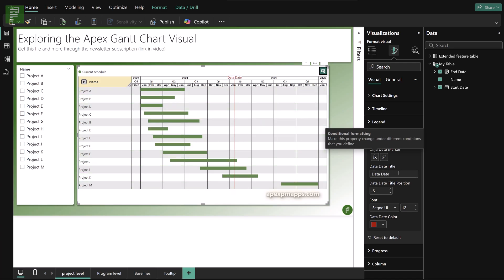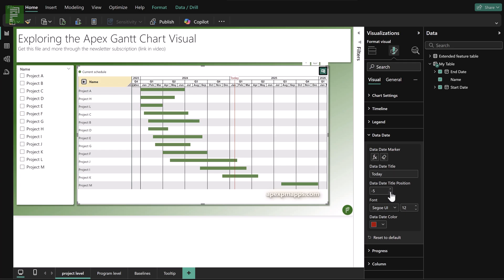There's a way to change the date date to another more useful name such as today. And there's a way to change the title position so we can have it even inside the visual itself. By selecting 10 or even selecting 100 and with 100 is on the third line of our chart.